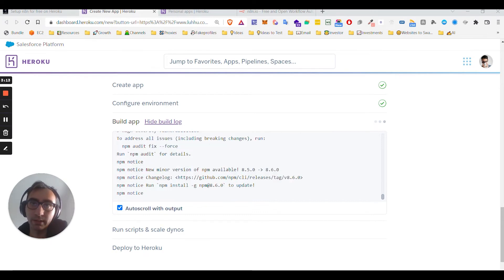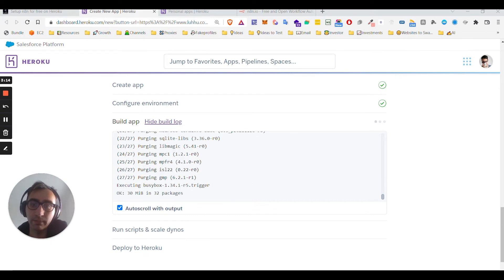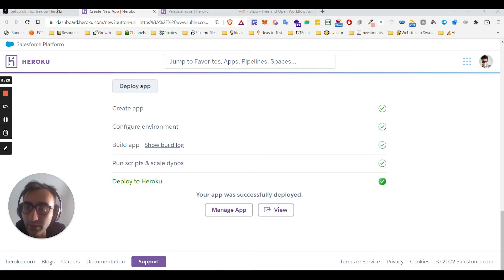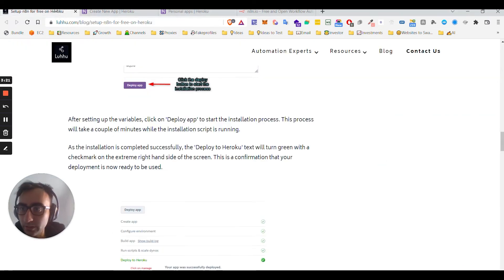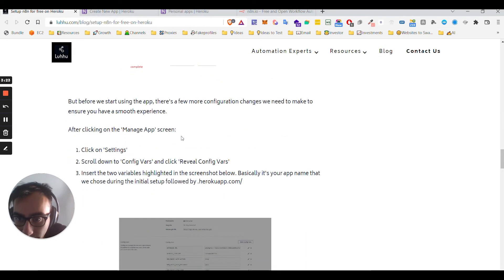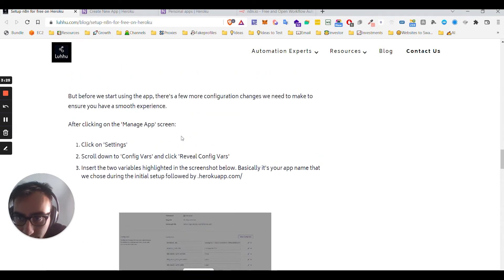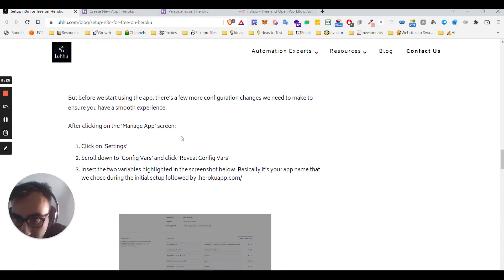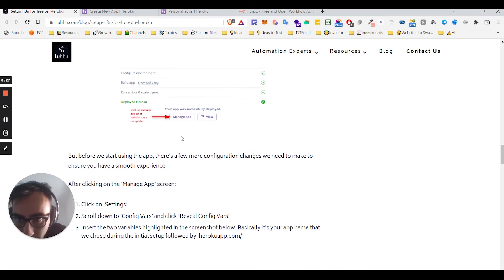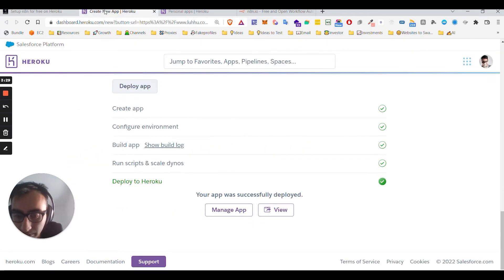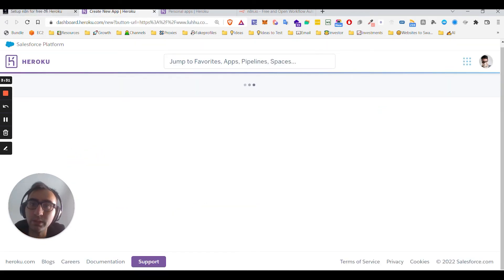Nice, so it seems like it just deployed. Now it's saying click on Manage App. Alright, let me click on that.